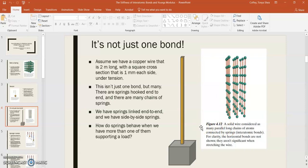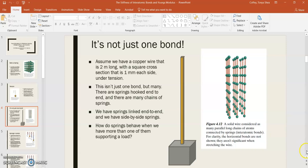So we have springs linked end-to-end, and we have side-by-side springs, too. So how do springs behave when we have just more than one of them supporting a load? First, we have to develop a model for how to deal with springs in series with one another and in parallel with one another.